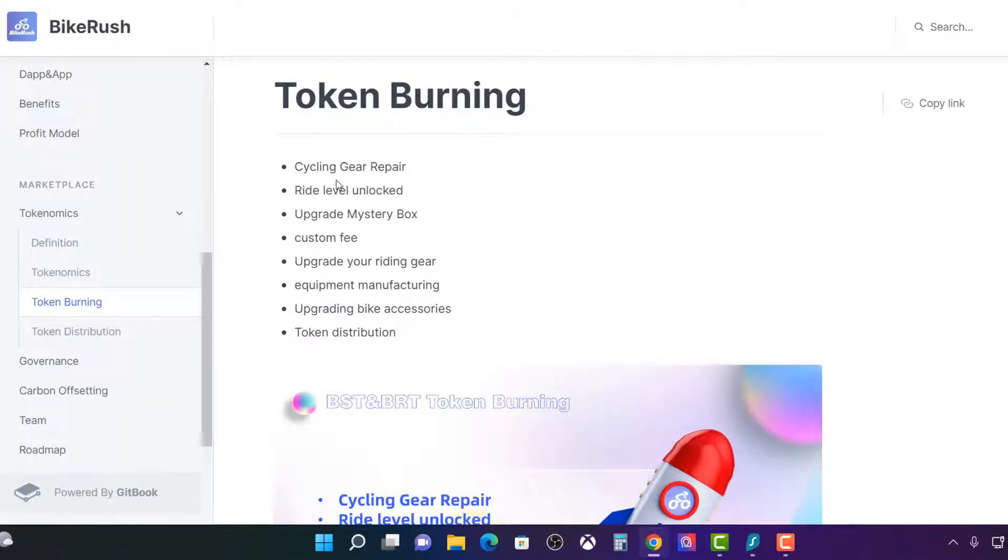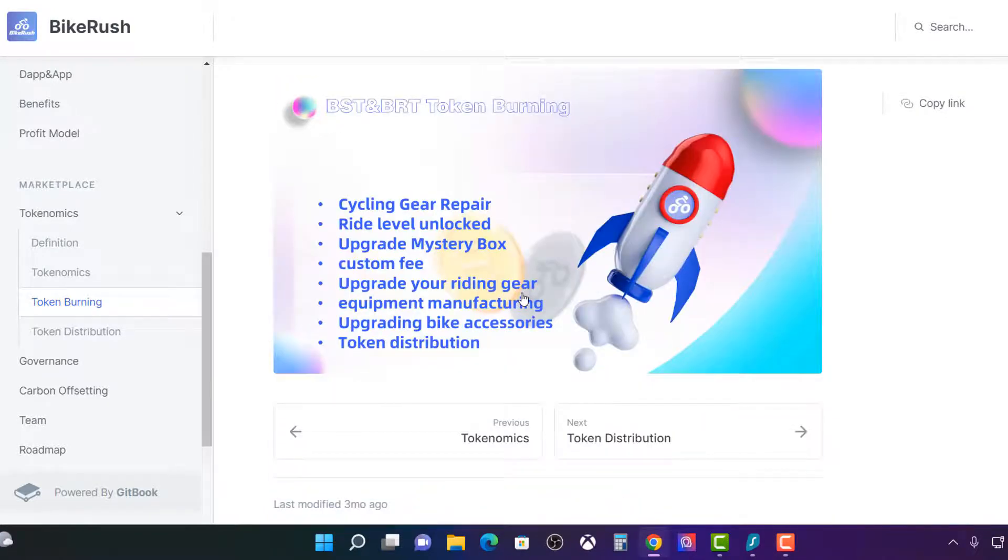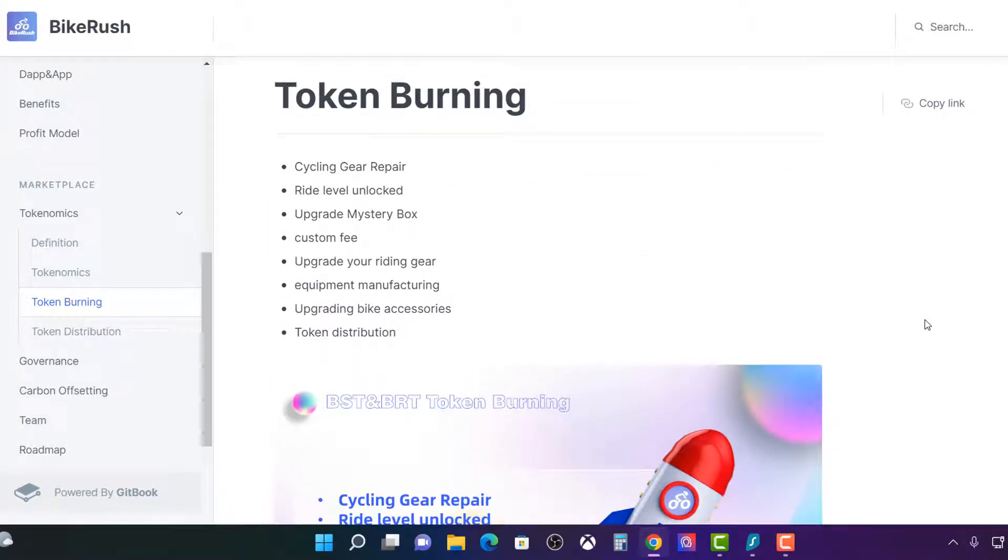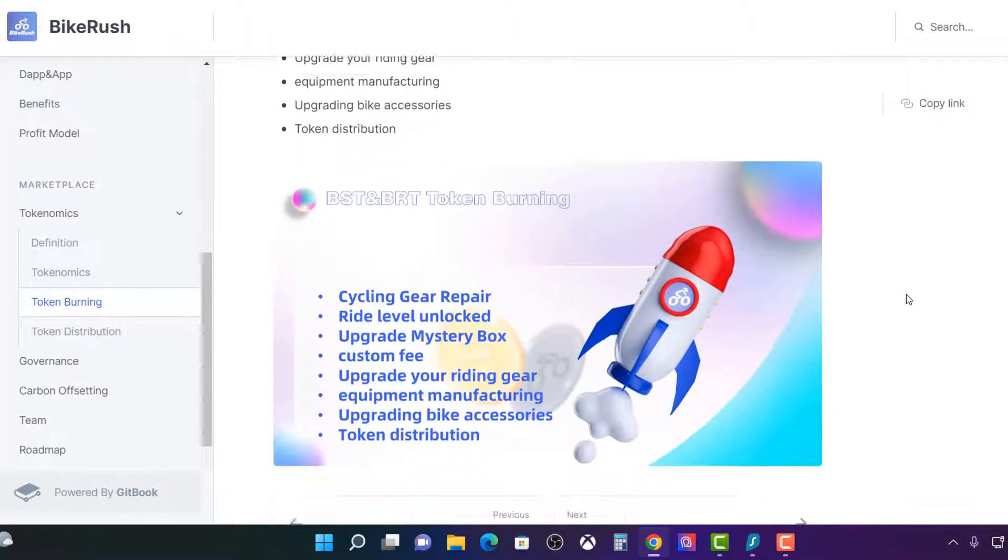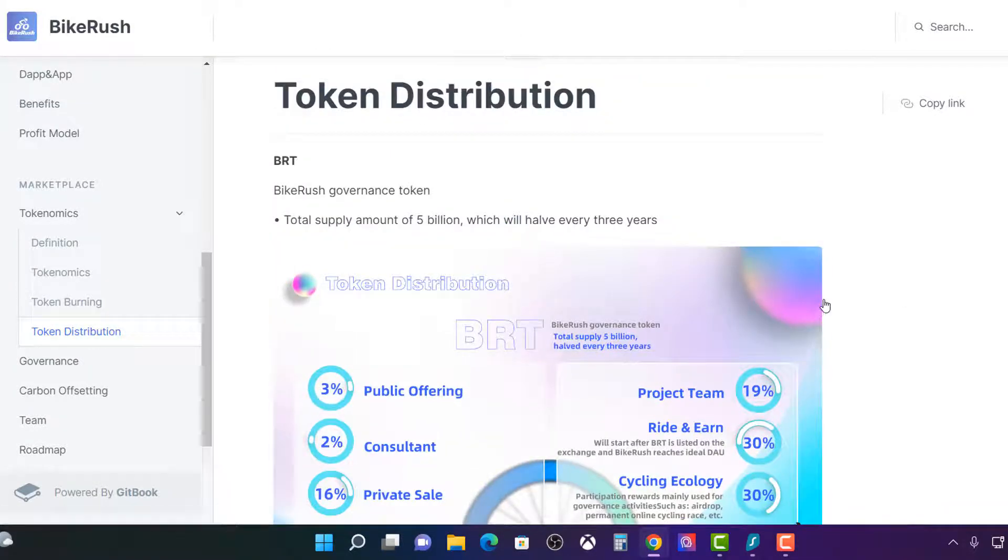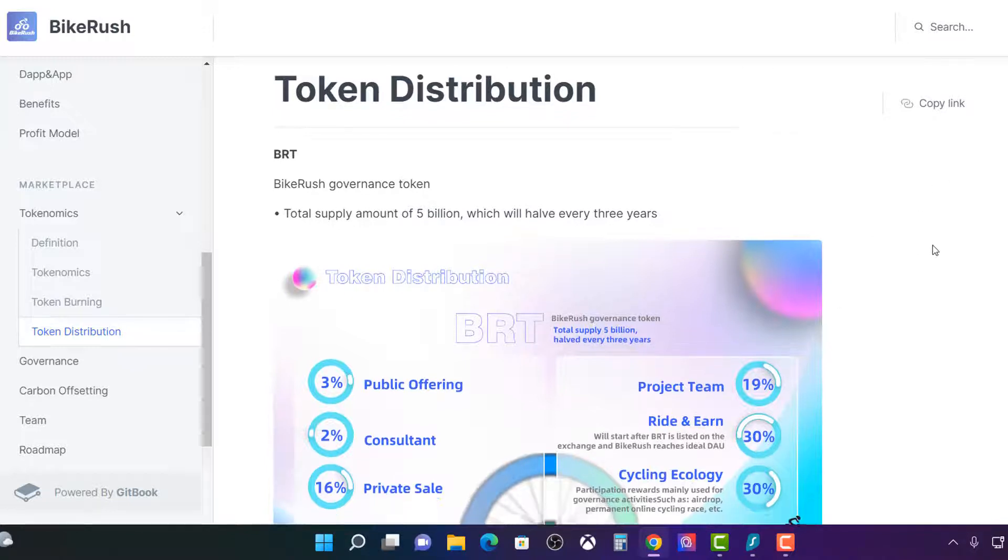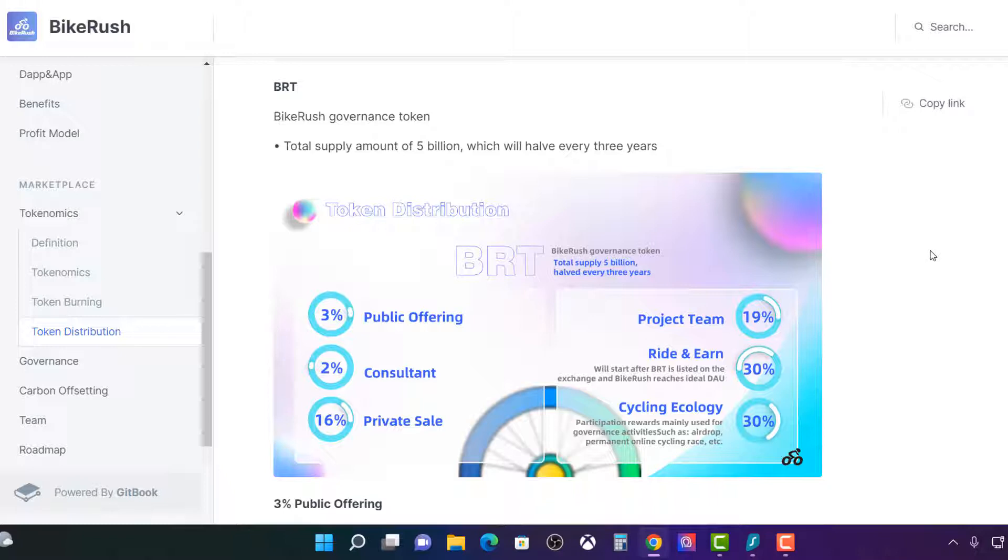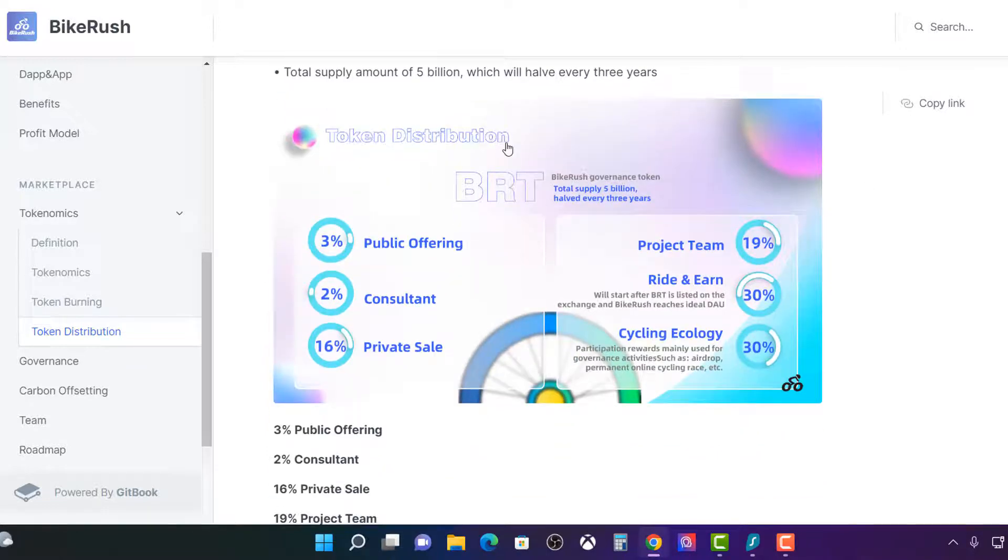This is just the token burning. So the token burning, BST and BRT token burning. Probably does not make a lot of sense at the moment because token burns, they don't work. They only work long term. They don't work short term. We've seen this with Binance. Binance has been burning, quarterly burns for the last three years. And it has made a real big difference. Token burning is like a buzzword. Only long term it works, not short term. And this is the total supply of five billion halved every three years. So this is a good thing.